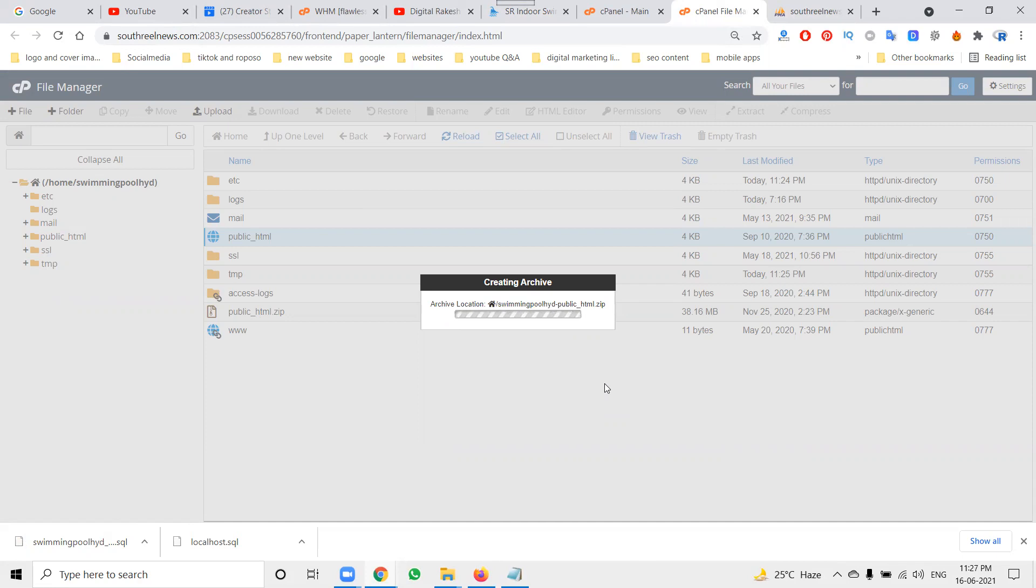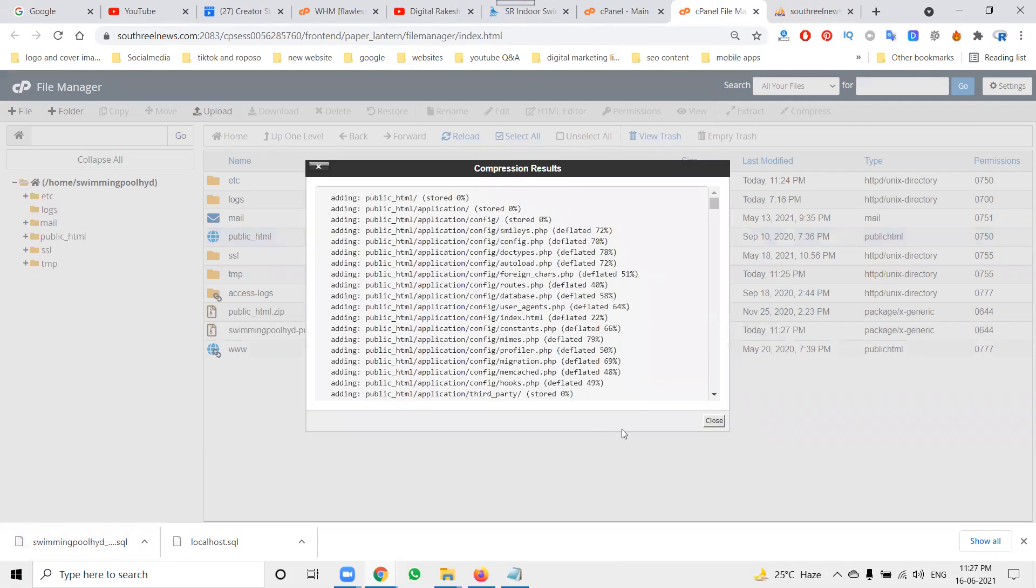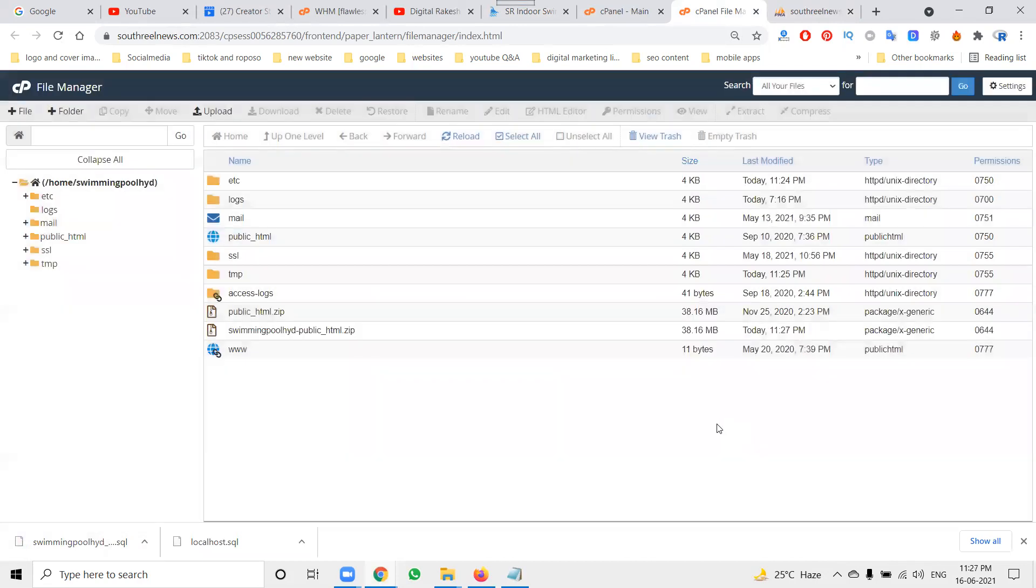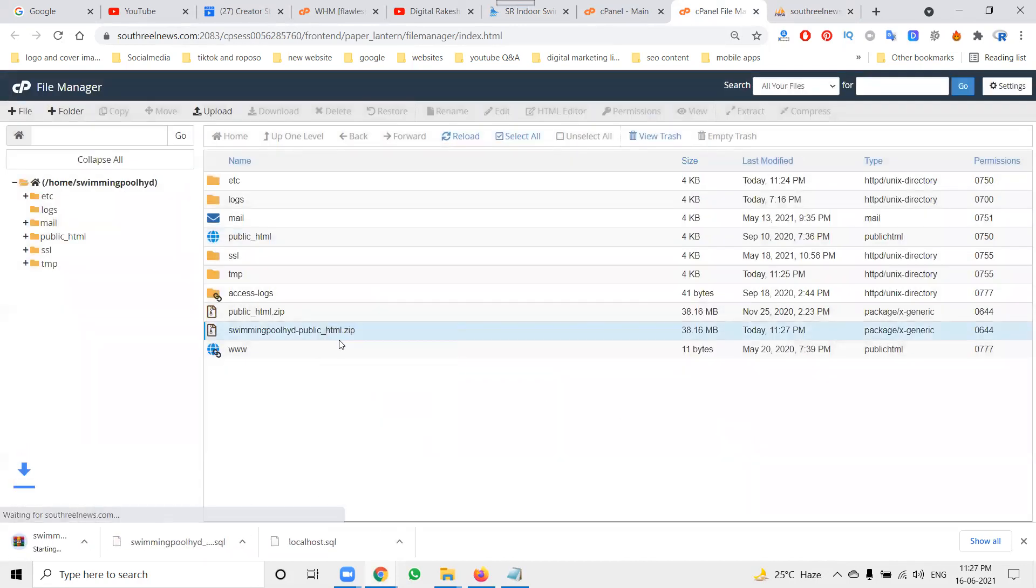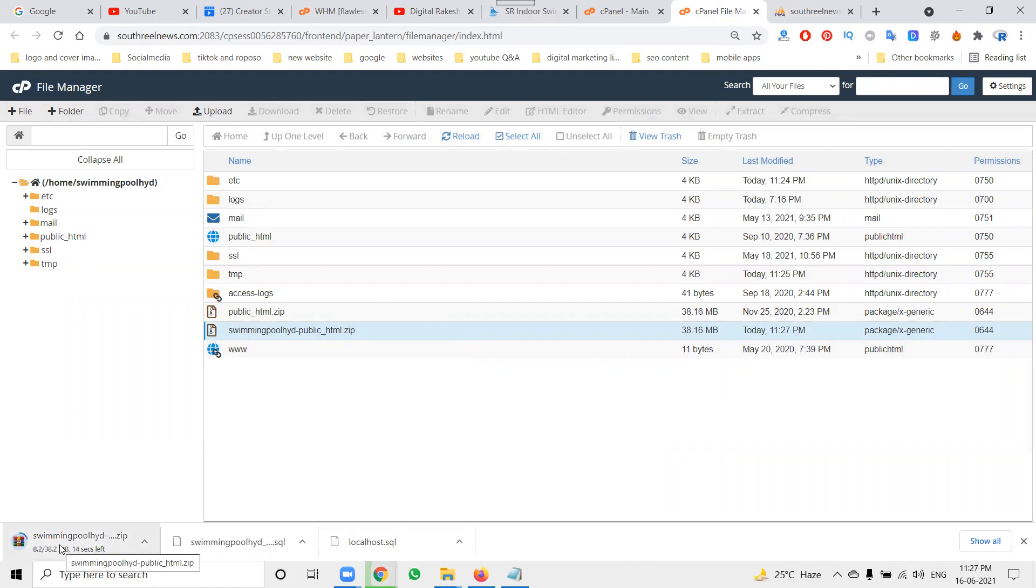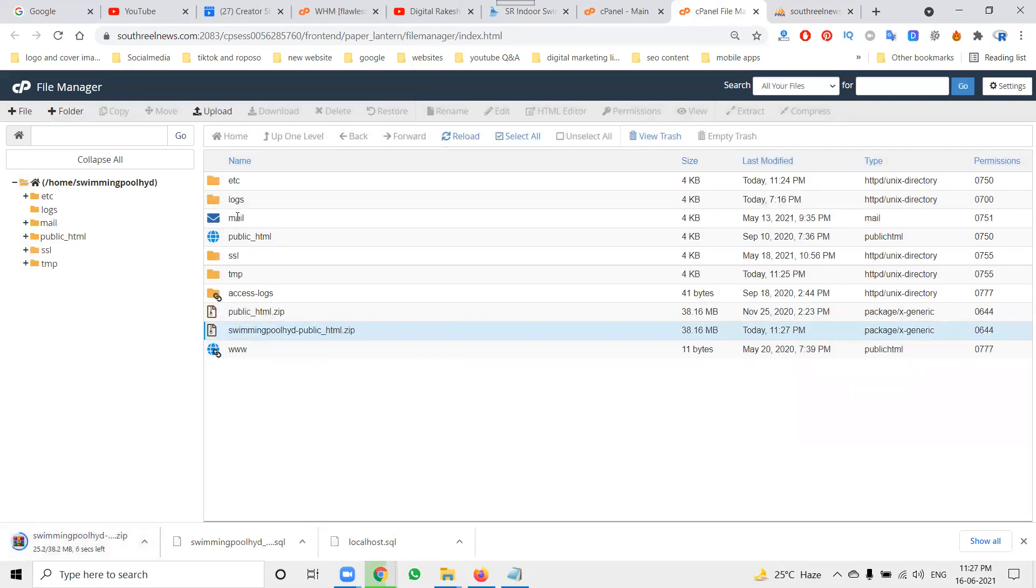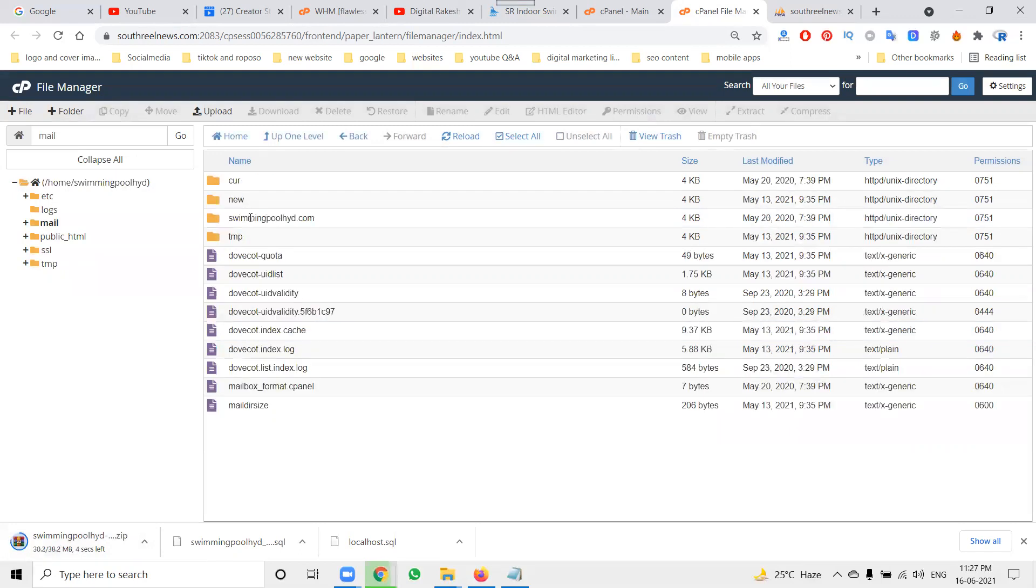It is now in the download process going on. SQL is already done. Right click, click for download option. This 38.2 MB file will be downloaded to your desktop. That is the total file backup. If you want to backup the mail also, this is the mailing information you can download by the mail things.